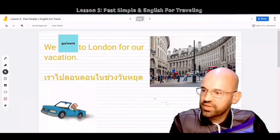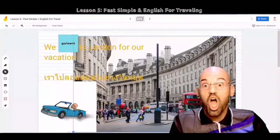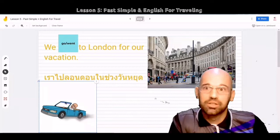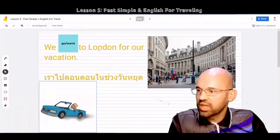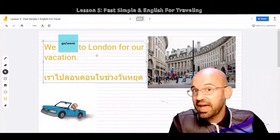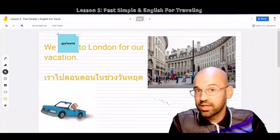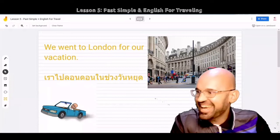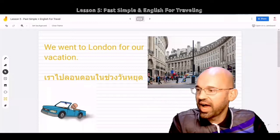This is a picture of London. Hello London! And in London, well, it's where I went on vacation. I'm talking about the past. So what will I say, students — go or went? Went! That's right, the answer is went. We went to London for our vacation.